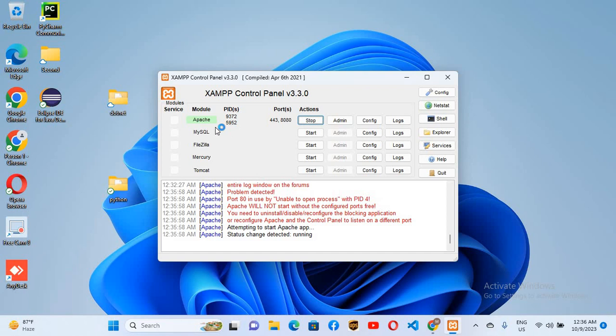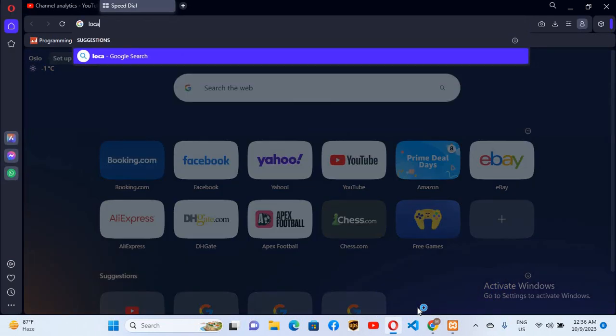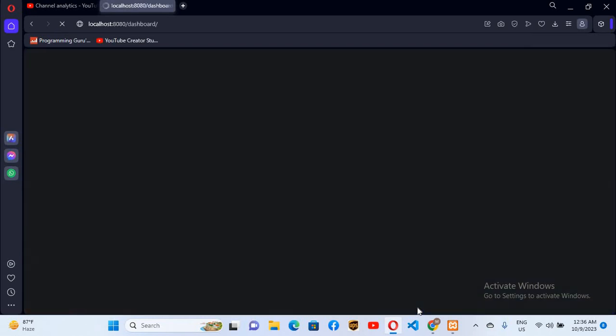And now you can see that it is successfully started and it is now using the 8080 port. Now if I go to a browser and here I'll search for localhost colon 8080 and hit enter.